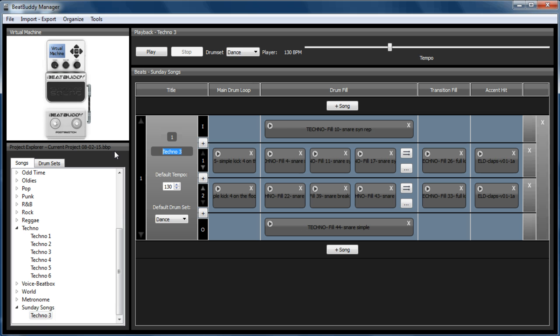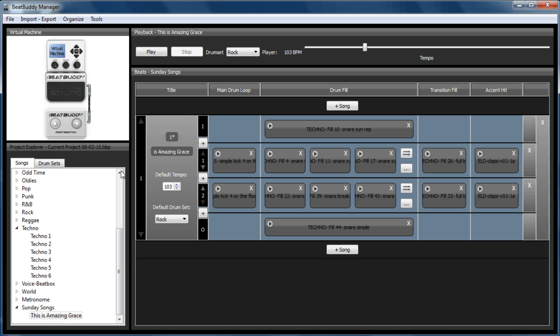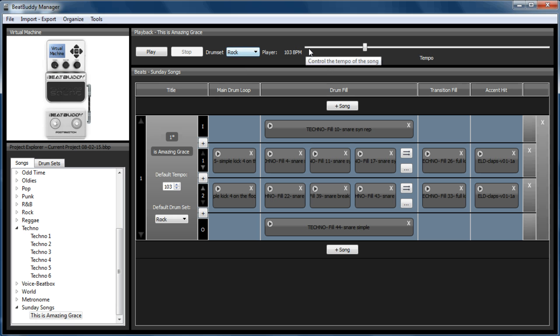So this now is going to become This Is Amazing Grace. I do this song in 103 beats per minute, so I'll change that to 103. I'm also using it as the rock kit. If I wasn't sure what I wanted to use it as, I could just change the settings up here and listen to various ones.